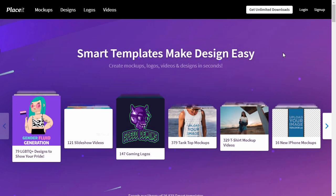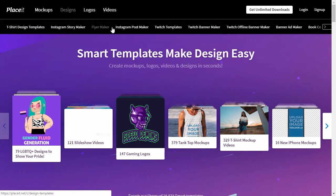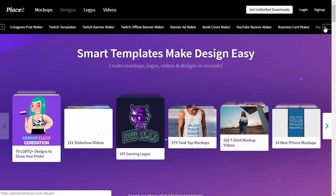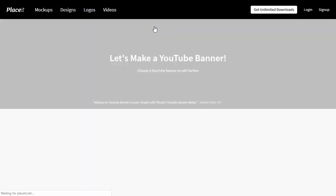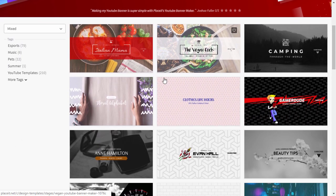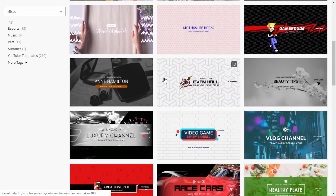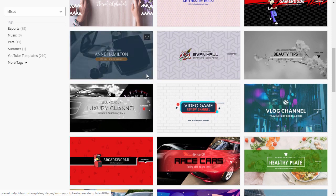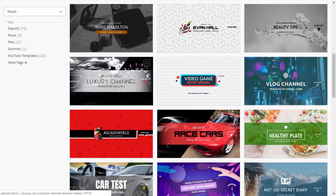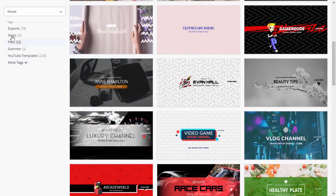Go to Placeit.net, go to the Designs tab and click YouTube Banner Maker. Scroll through the gallery to find a proposition that looks the closest to what you envision for your channel, or simply choose something that looks cool. You can use filters to narrow down the results to specific topics.